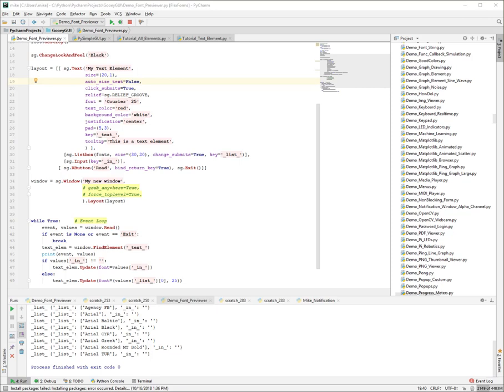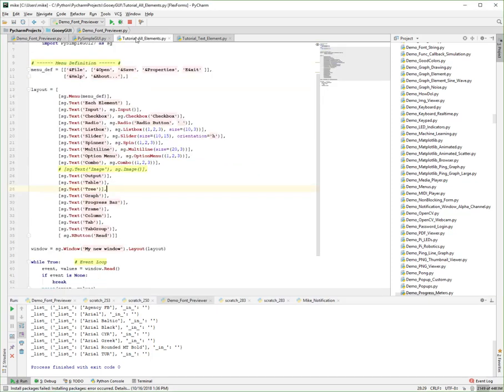Hi, and welcome back to PySimpleGUI, the complete course. We're up to lesson five. The topic of this lesson is the basic elements. This is part one.